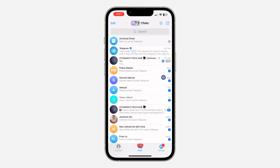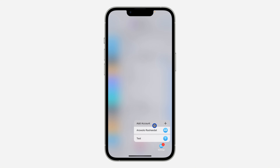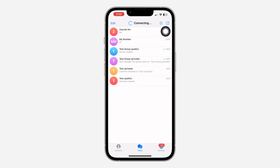If you want to switch from one Telegram account to another, just long click on Settings and click on the account that you want to switch to.